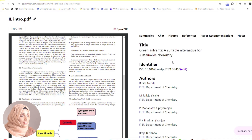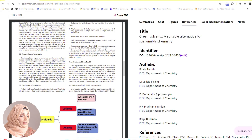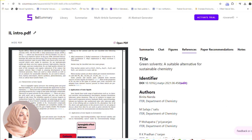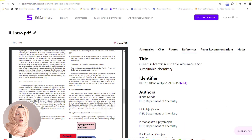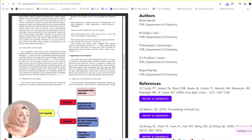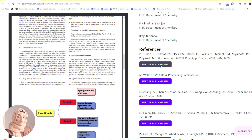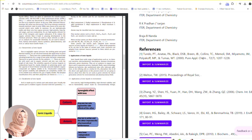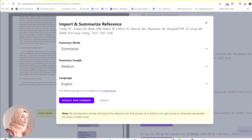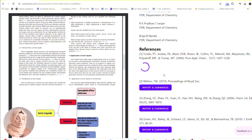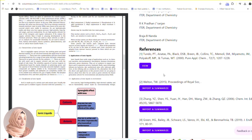You can find the list of references. This is the title, this is the identifier, and these are the authors of this specific research paper. If you are taking any data from the abstract, results, discussion, or conclusion part of this paper, you have to use this specific title. If you are using information which has been taken from another research paper, then you have to use that specific reference. You can even import that reference and summarize it, and it will give you the summary of that reference paper.